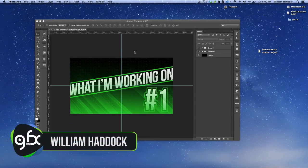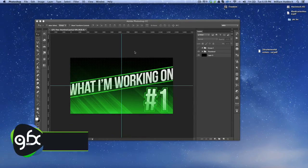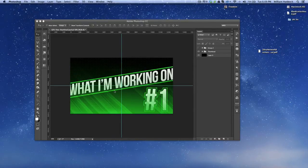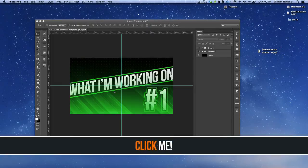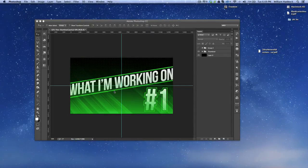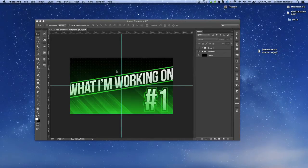What is up ladies and gentlemen, my name is William. As I said in the video that went up Monday where I gave away this template, I said I was going to make a patterns video for Wednesday, so here is that video. You can click the annotation on screen to check out that video — it'll open in a new window. I'm going to show you guys how to make some cool patterns, something I've been working on the past couple of days.